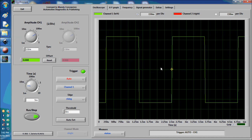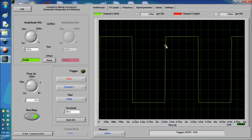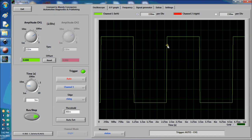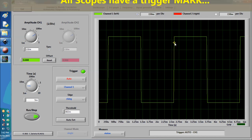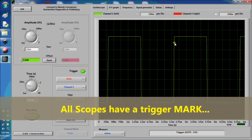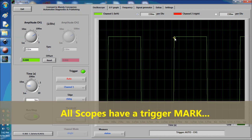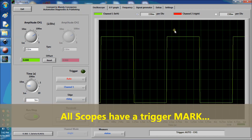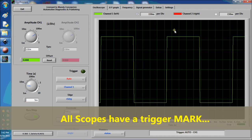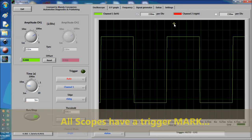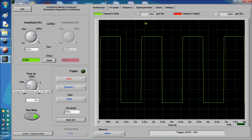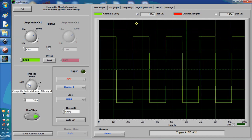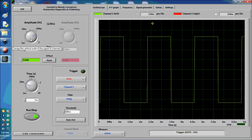Before we continue, this is the trigger. This video is not about triggering, but when you go off trigger like that, the signal is going to wobble everywhere. Right now it's not doing it because it's triggering properly.